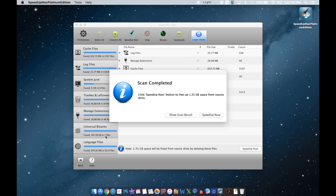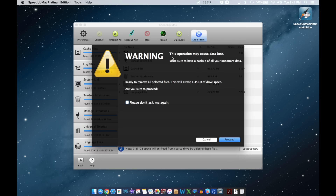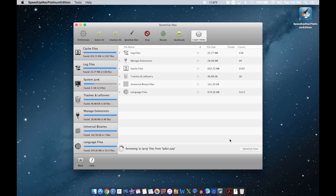Okay, we're done with the scanning — it says scan completed. You can show results or Speed Up Now. You're going to get a warning that says 'this operation may cause data loss, make sure you have a backup.' I'm pretty confident with what it found, so I'm going to hit Proceed and let it go ahead and clean up all the junk it found.